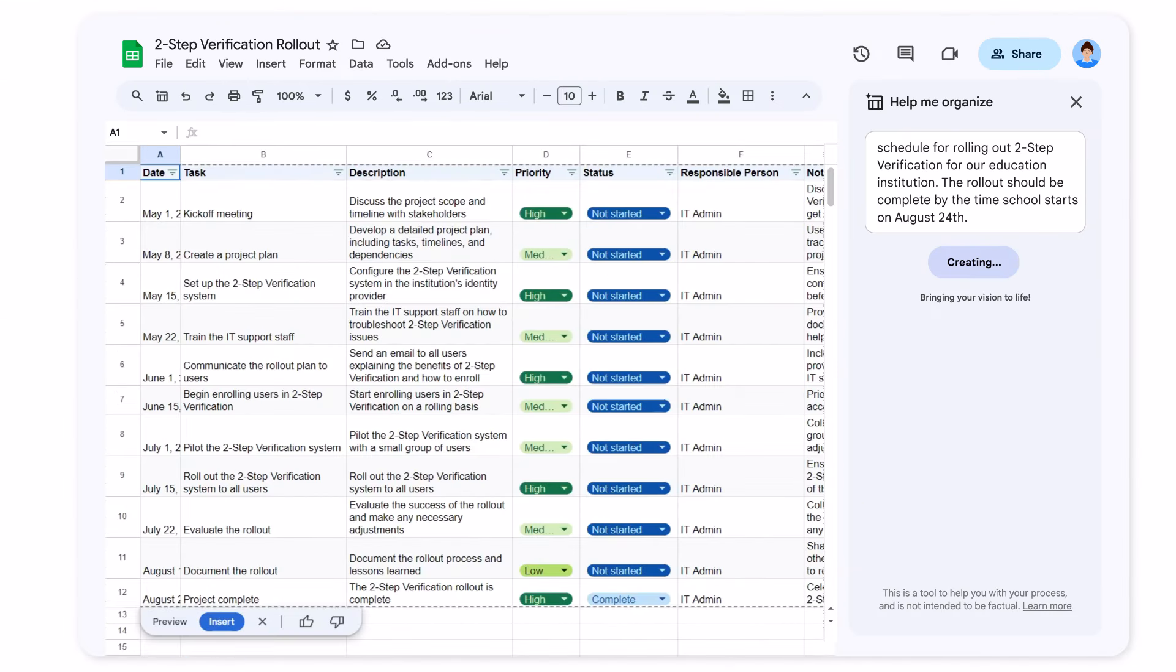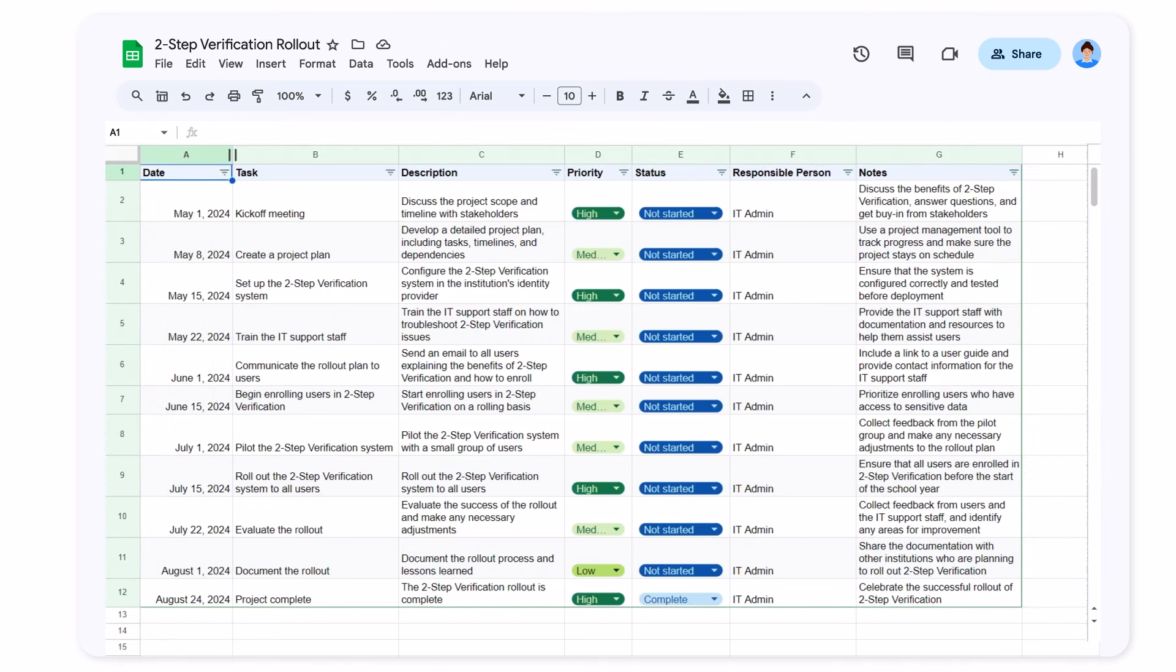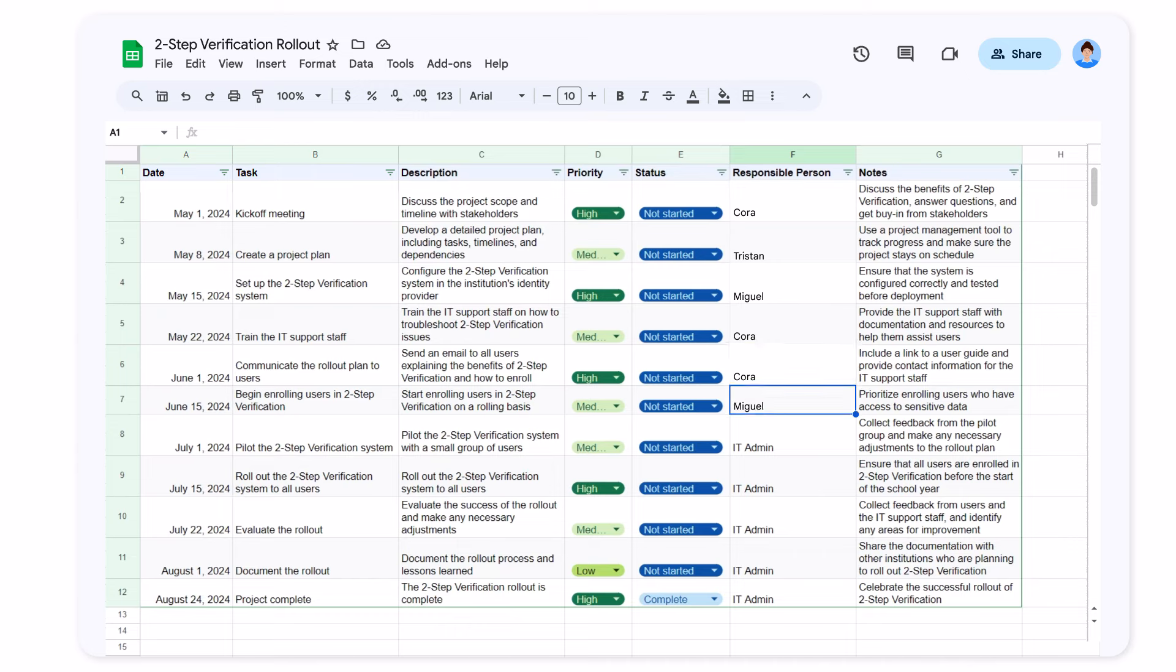Amazing! It's given me a nicely formatted table with key steps in my rollout plan. Let's just make a few minor tweaks, and then we're good to go.